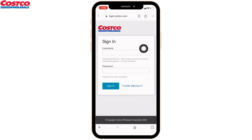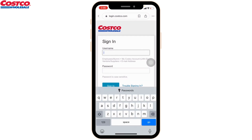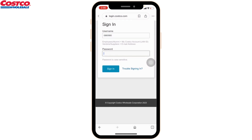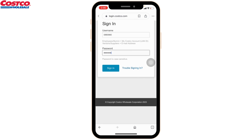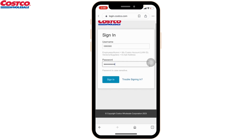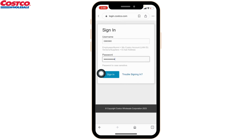Now you have to enter the username and password. Employees and alumni must enter the LAN ID, whereas vendors and suppliers must enter their email address. Then type in the password. After filling in the credentials, tap on the sign-in option to log in to your Costco ESS employee account.